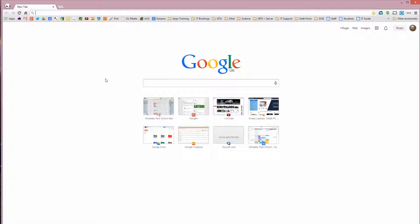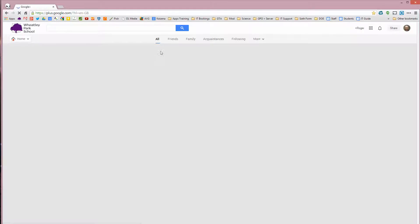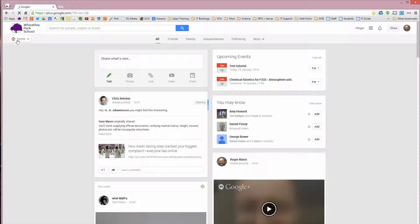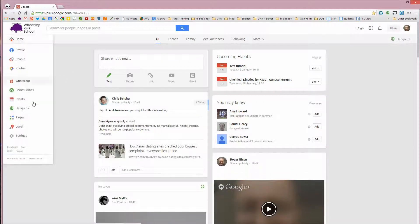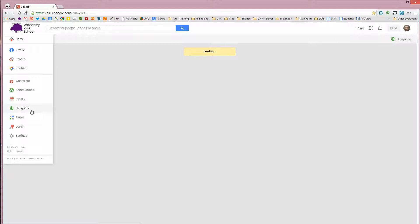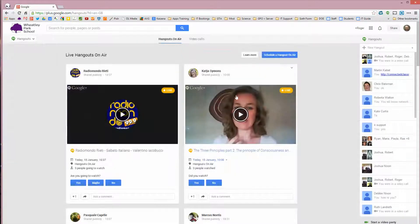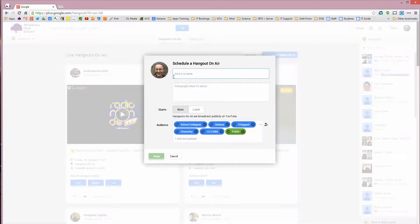So to record a tutorial, you simply go into Google Plus, click on Home, click on Hangouts, click on Schedule a Hangout on Air.